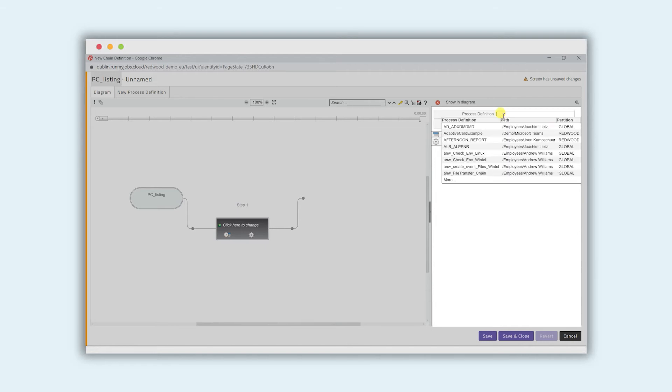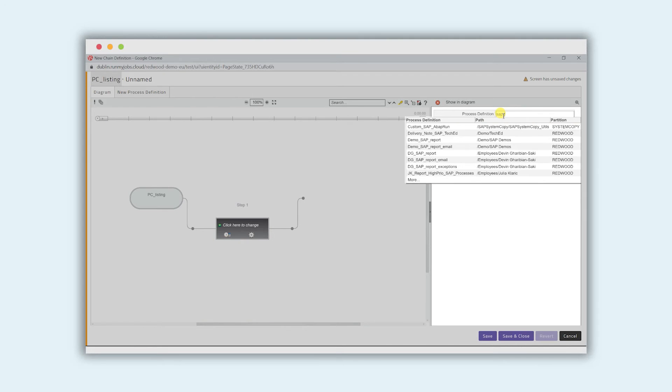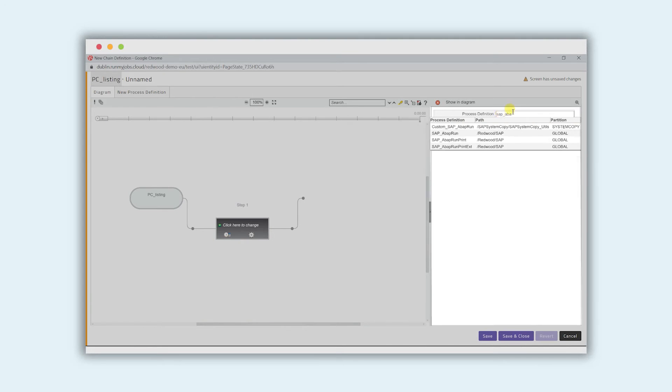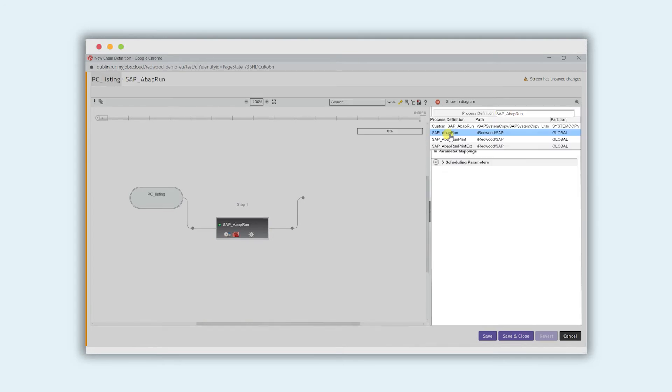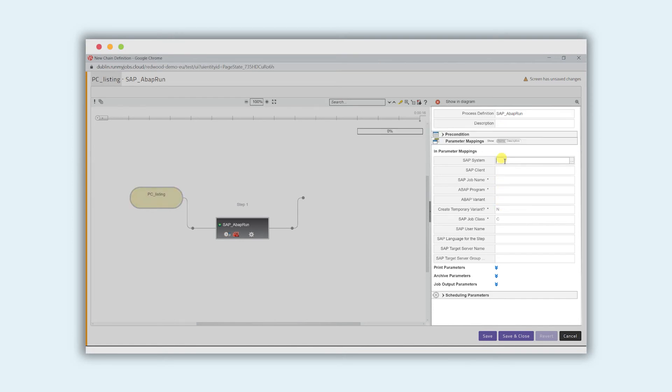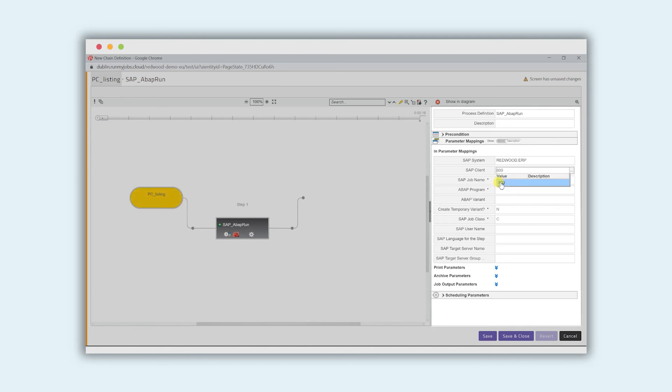We can just type in SAP ABAP and select the ABAP print. Now what we need to do is just fill out some of these parameters. This includes the SAP system, the client,